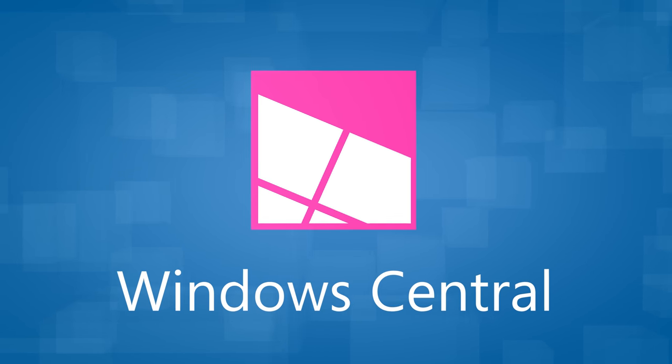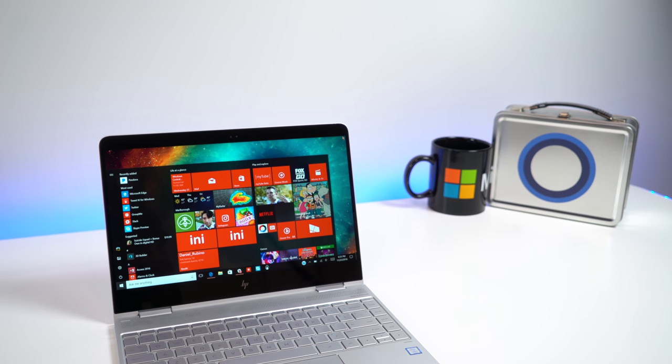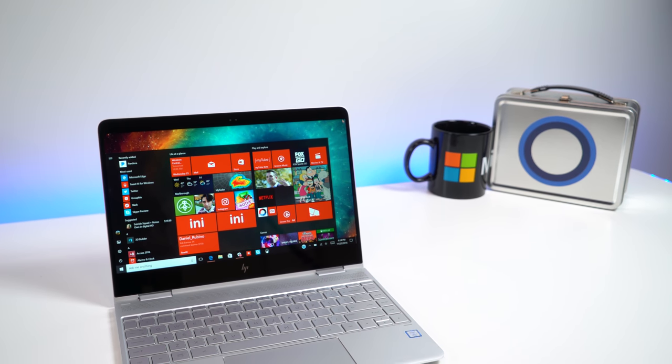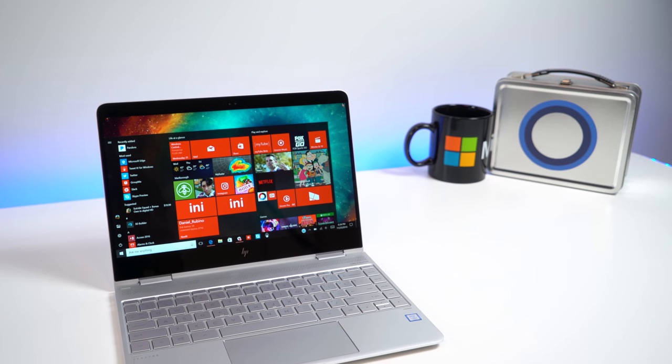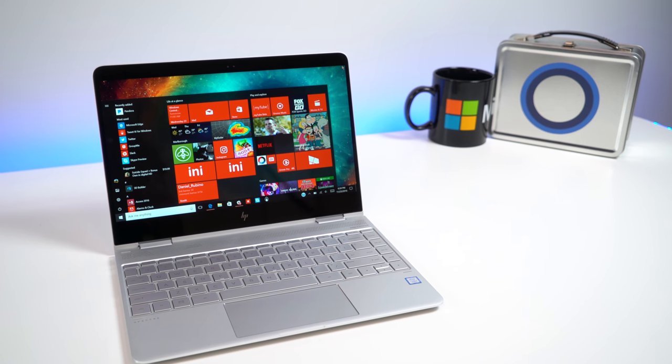The HP Spectre for late 2016 brings a ton of improvements to what was already an excellent device. Let's first talk about the redesign.